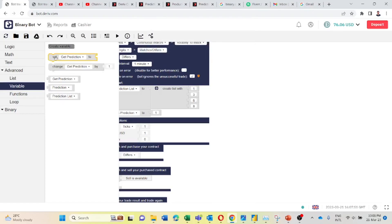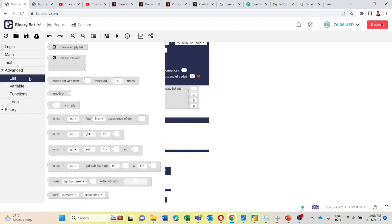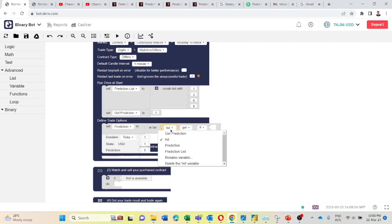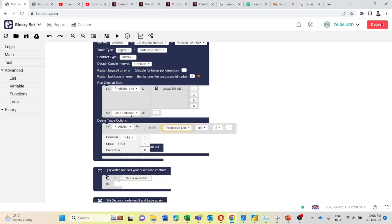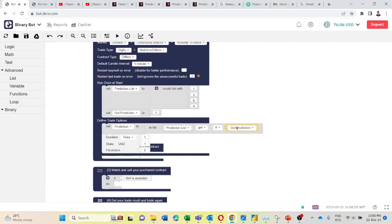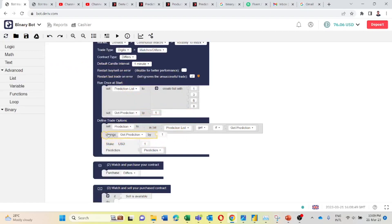Then I will take this set and connect it here. I will change this to get prediction. I will go back to list and take this 'in list call' block and connect it here. We want to take the first item from this prediction list, so I will change 'in list' to prediction list. I want to get number one. So I set this get prediction to one and connect it here. So after this I will take this variable prediction and connect it here to this prediction. Then I will go again back to variable and take this change get prediction by one.